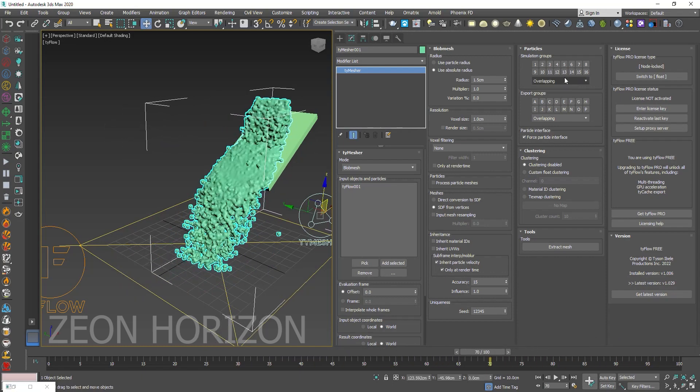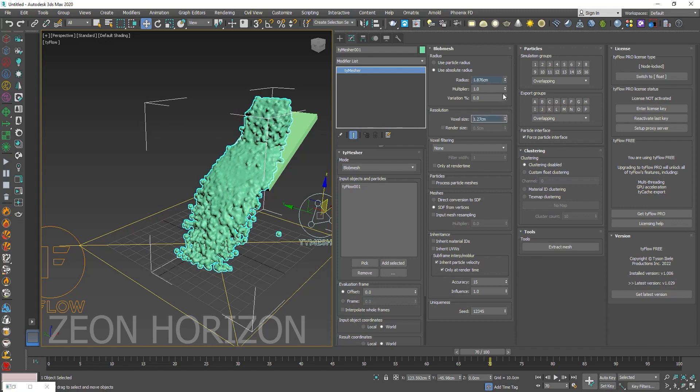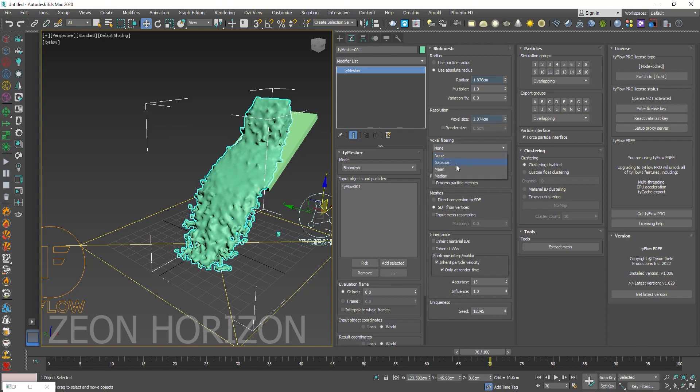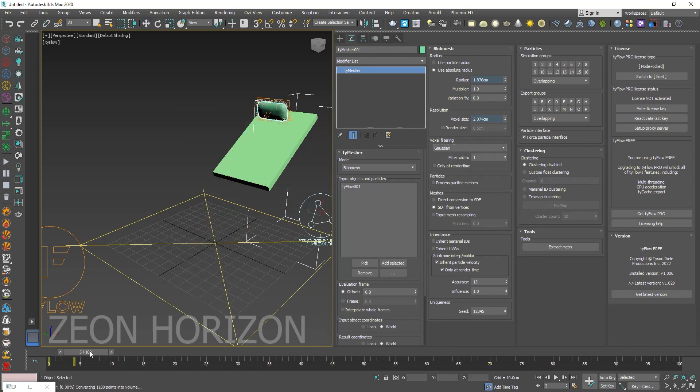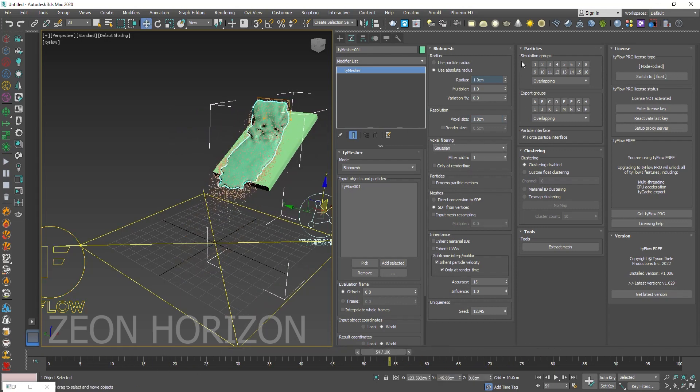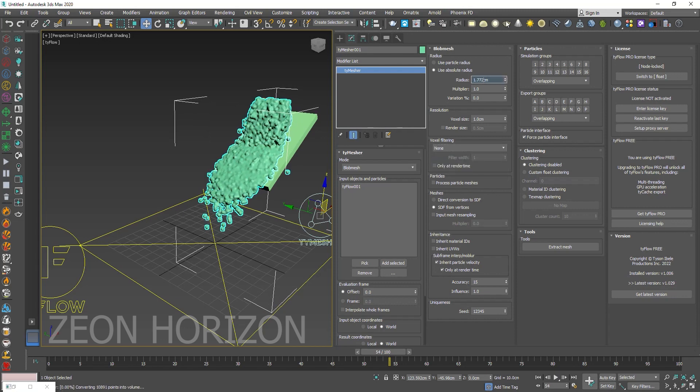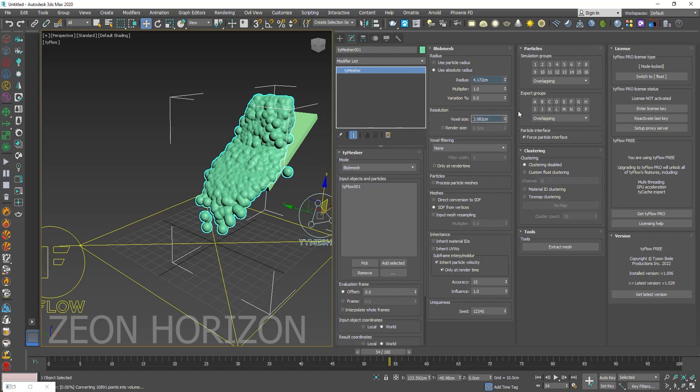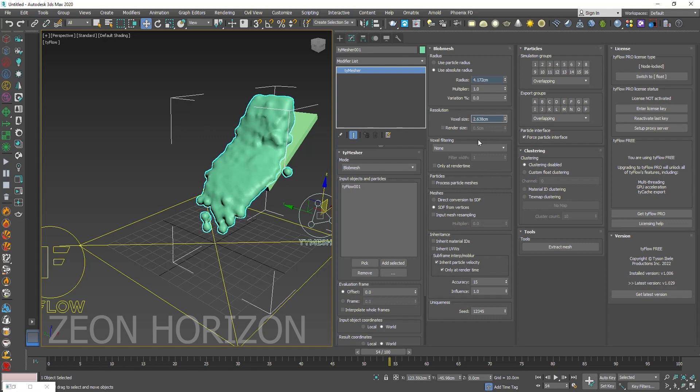So the first thing we need to do is to increase the radius and then increase the voxel size. Change the filtering to Gaussian. So let's disable the Gaussian, increase the radius but increase the voxel size like this.